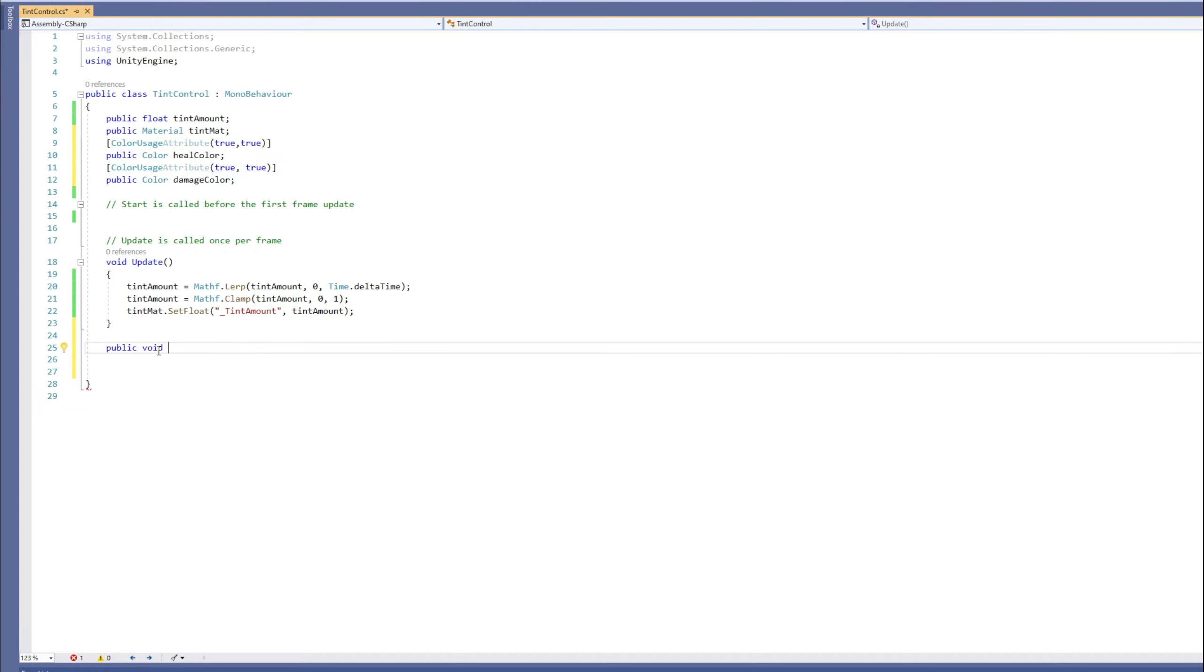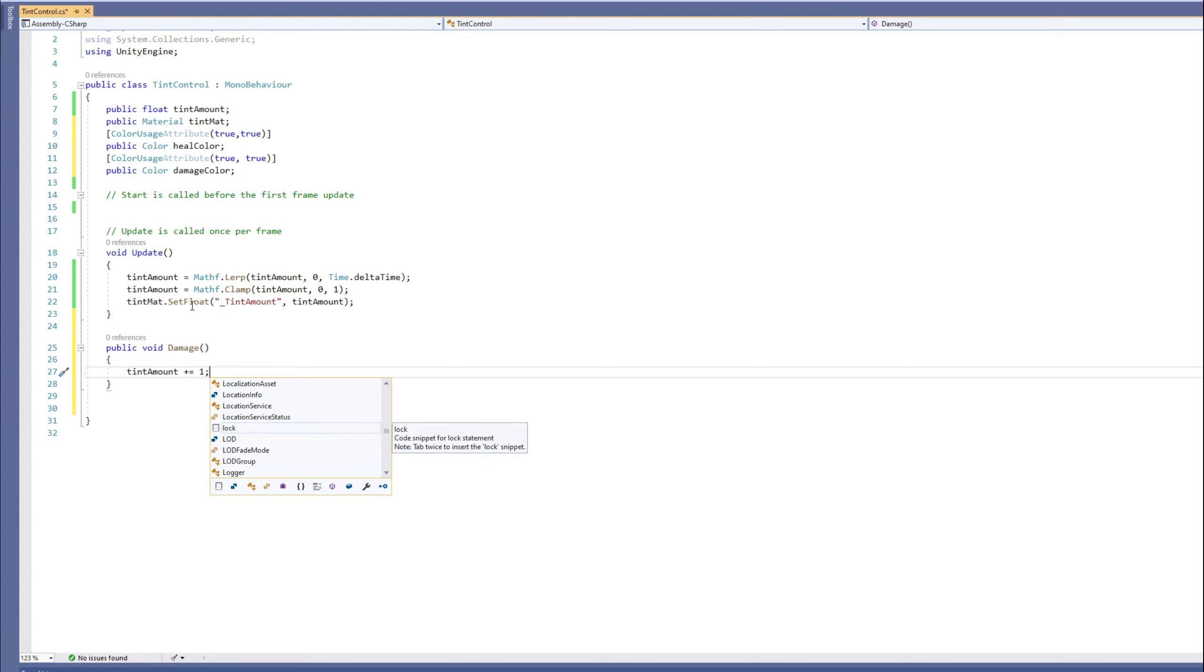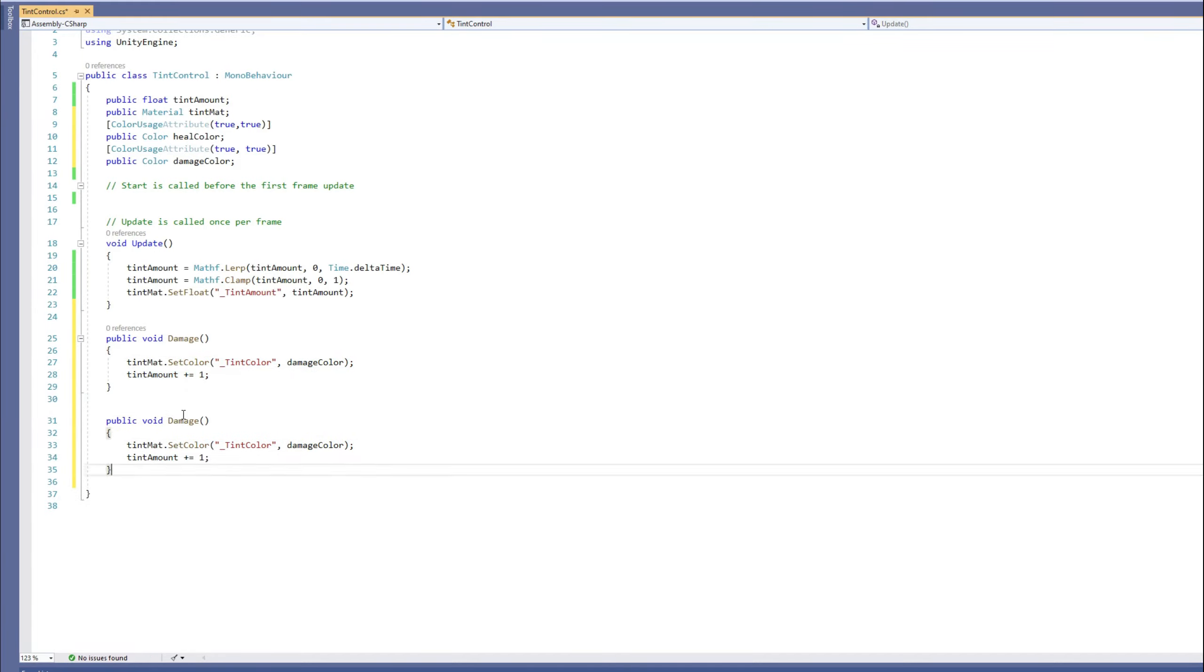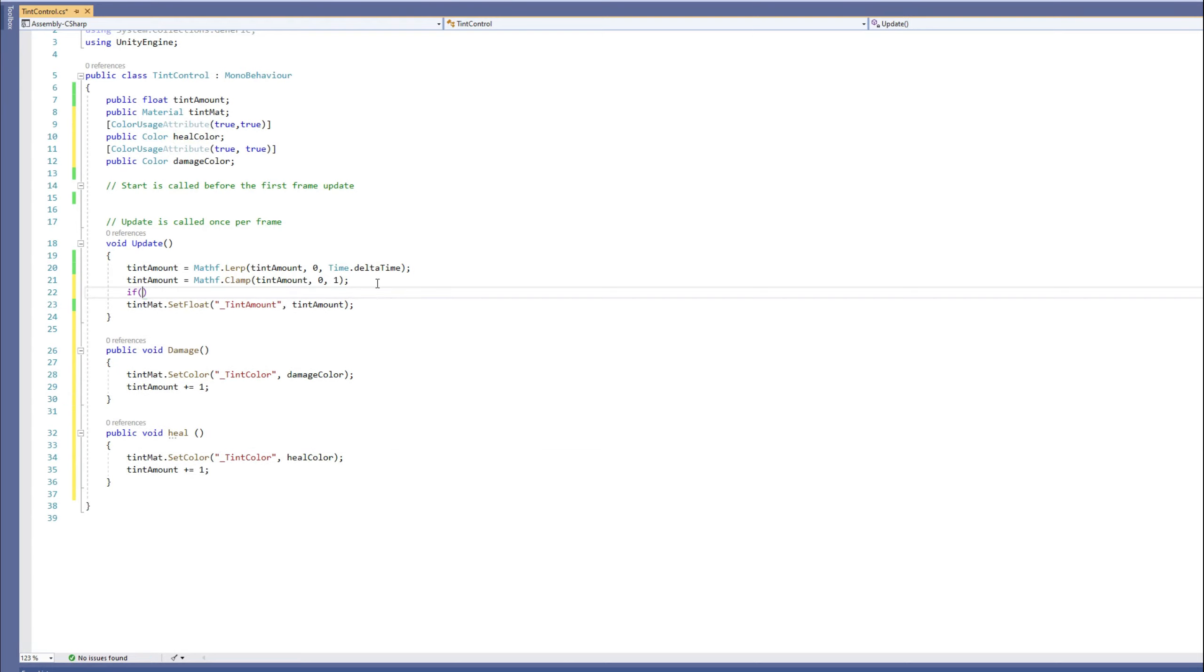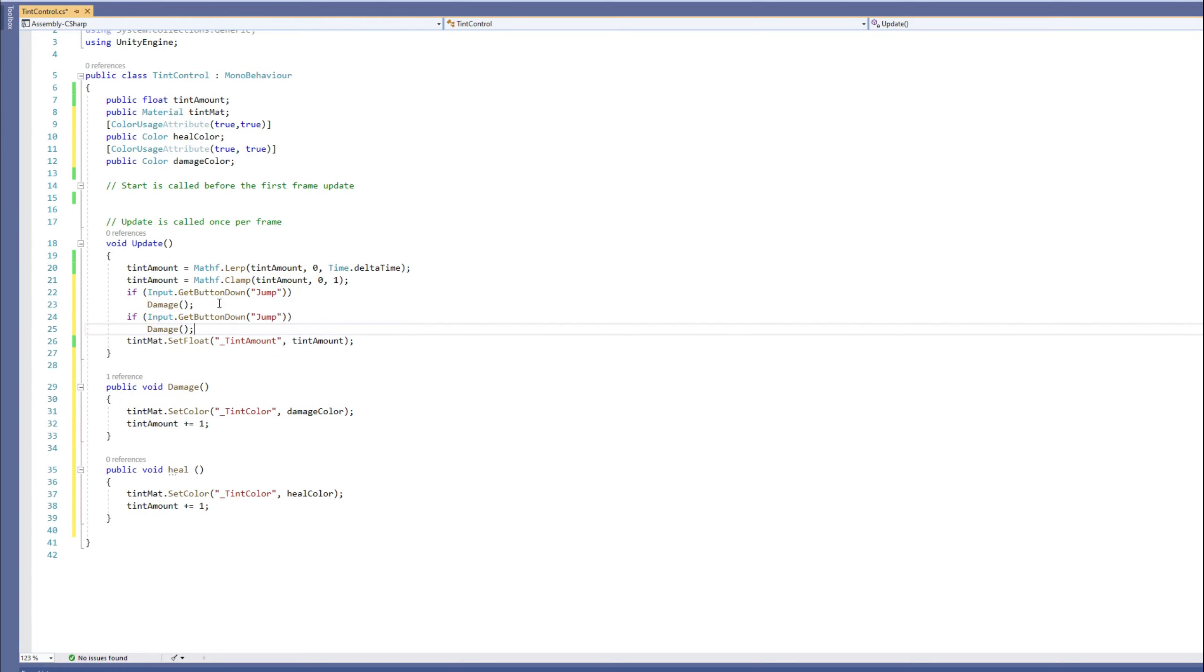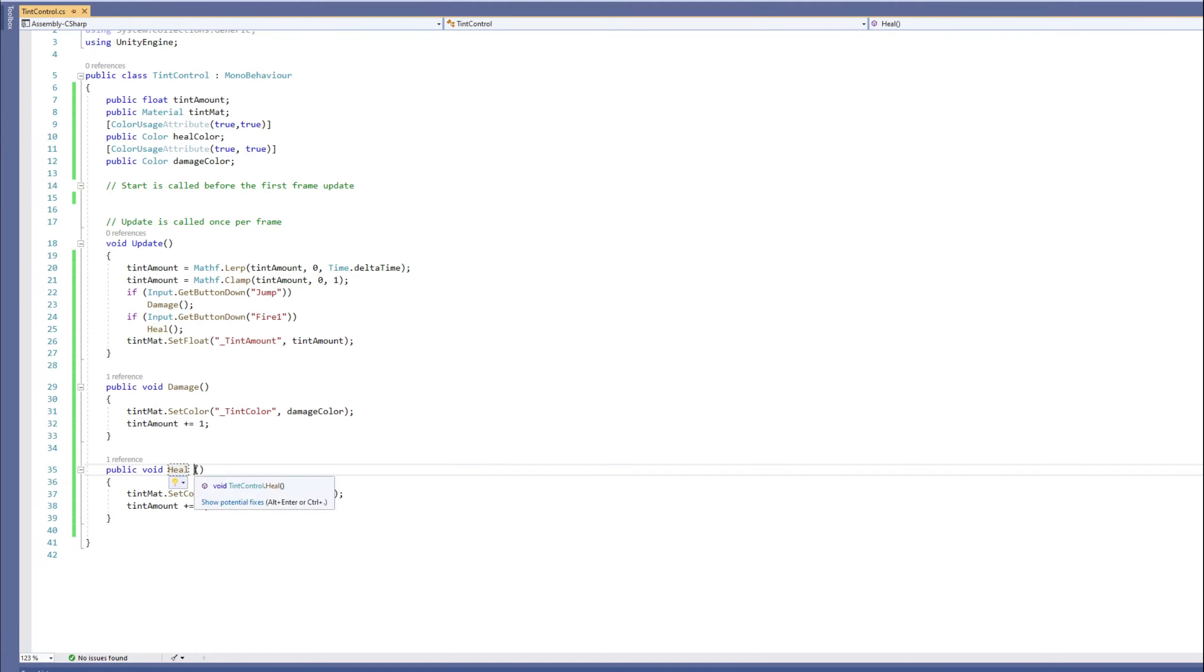Then let's create a public function called Damage. In that function we set the color to the damage color and we set the tint amount to one. We do the same function for healing. We change the name to Healing and we change the damage color to healing color. Then in the update function we call each one of those by pressing a button. So let's assign the jump button to call the damage function and assign the Fire1 button, which represents by the left control or the left mouse button, to call the healing function.